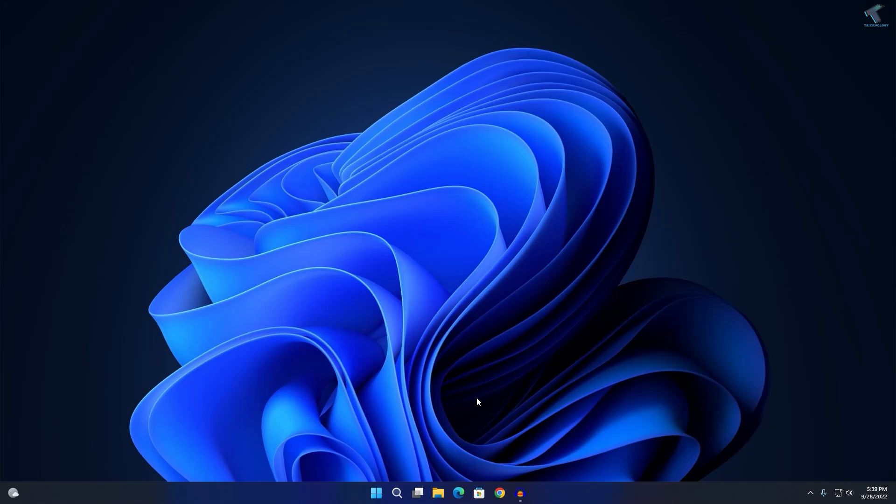Hey guys, welcome back to my channel Treknology. Today in this video tutorial I will show you Windows 11 22H2's new gaming feature which will help you reduce your latency and get a better gaming experience on your Windows 11 PC or laptop. Just follow me and I will show you how to turn on that feature.